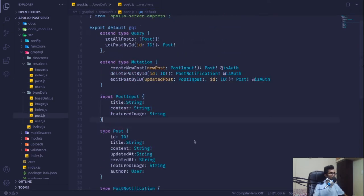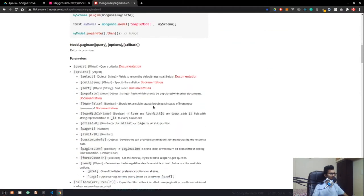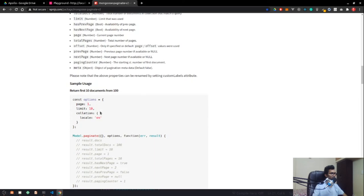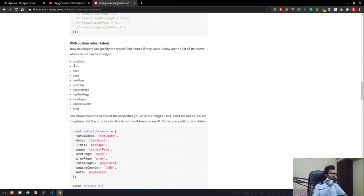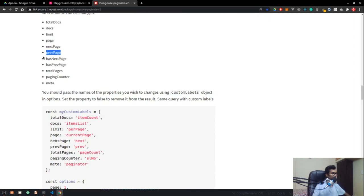Let's see pagination in action. In the documentation, the paginate function takes an options object where you can pass custom queries. For example, page 1 with a limit of 10 will divide all records by 10 automatically. It also returns fields like total docs, limit, current page, next page, and previous page.